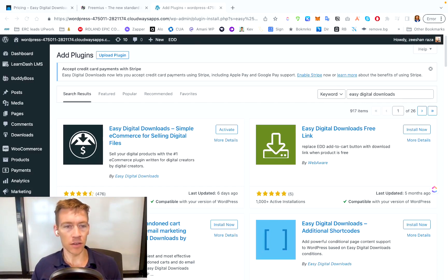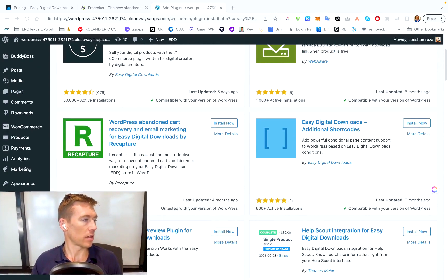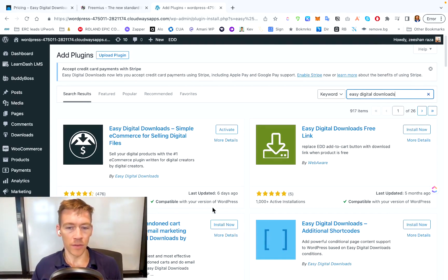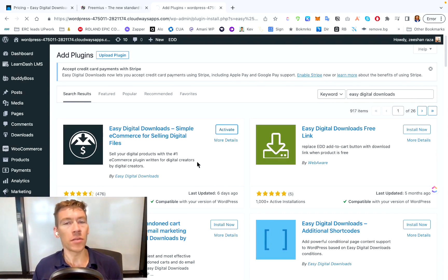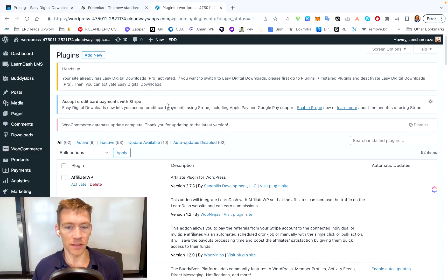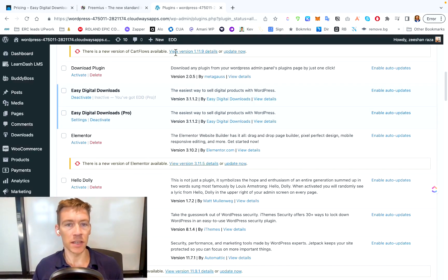To set up Easy Digital Downloads on your WordPress site, go to the Plugins section in your WordPress dashboard, search for Easy Digital Downloads, and click Install Now. After installing, activate it. You're allowed to explore the settings without the license key, which is nice for testing. When you're ready to make the purchase, it prompts you — it costs between $100 and $200 for the initial license. Make sure it's activated, and you can enable auto updates if you want.